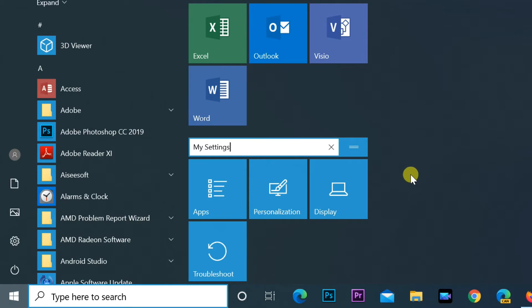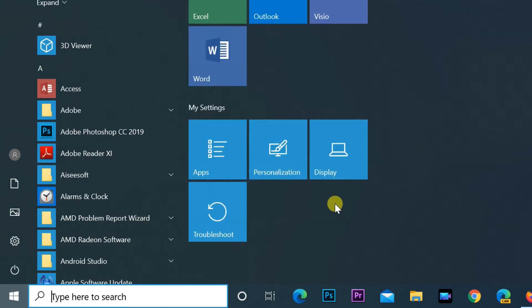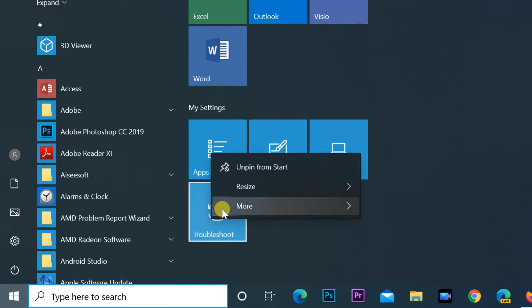Alternatively, you can remove any pinned app from the start menu just by right clicking on it and choosing unpin from start.